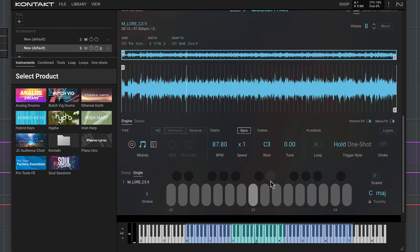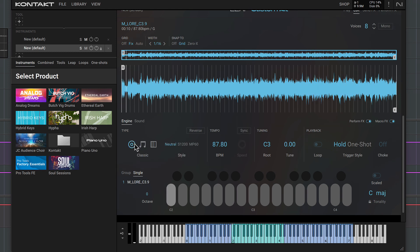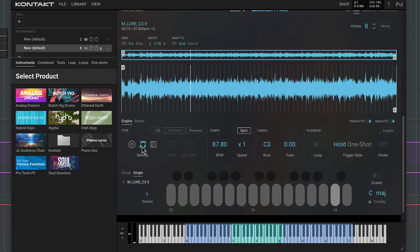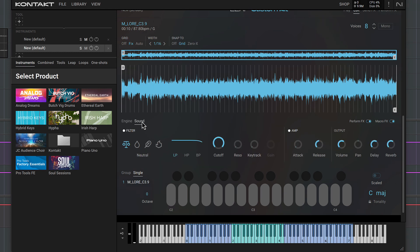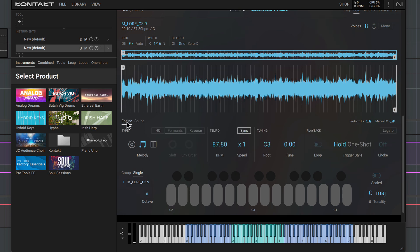This sound has rhythmic elements and a modulated sweep. If I use the classic sampler mode, this will get slowed down or sped up at different pitches. The melodic mode works great here because it time-stretches at different pitches to keep the playback speed the same. Let's add some release to the sound to match the first layer and add a loop so we can hold a sustained note.